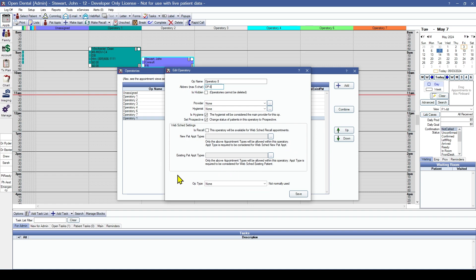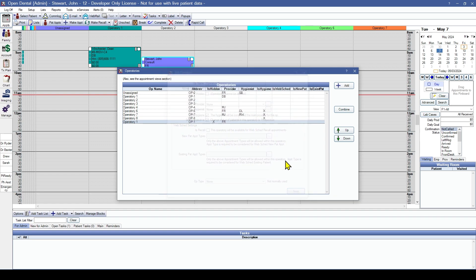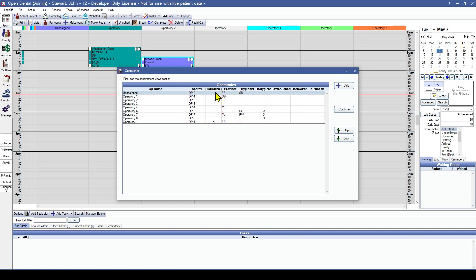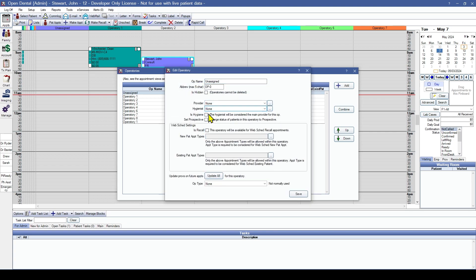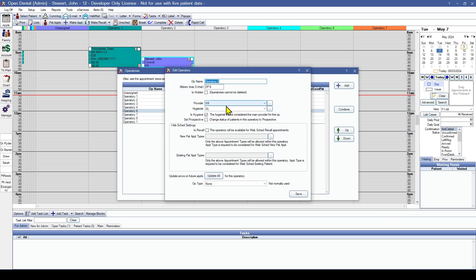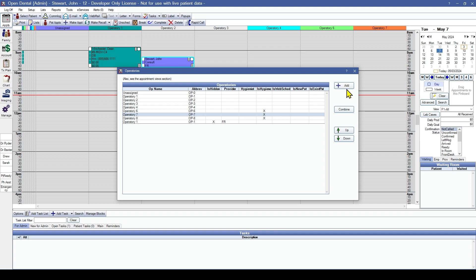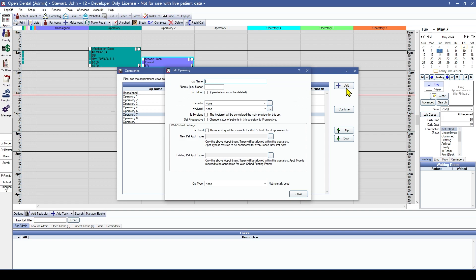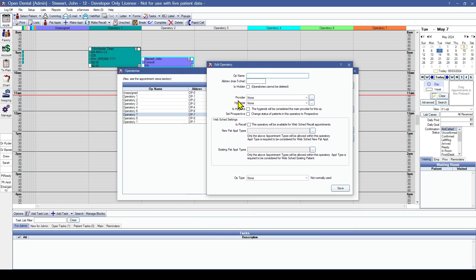The last option when adding a new operatory is the op type — these are informational only, but you can set up different types in Definitions. Once we have our new operatory, we'll make sure all of our other operatories are set up appropriately. Since we don't want to set a hygienist or provider here, we're going to set that up in the schedule. Some practices also keep an additional operatory on the schedule for no-show or overflow appointments, and just like the others, we're not going to assign a provider or hygienist to these.